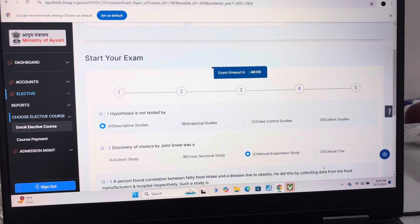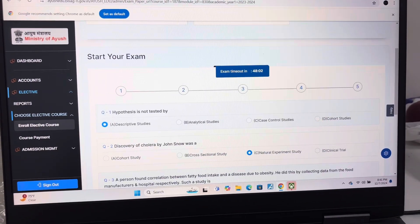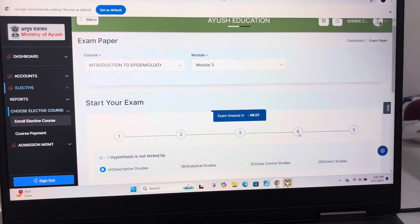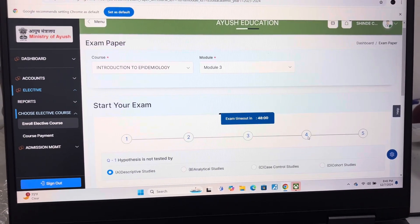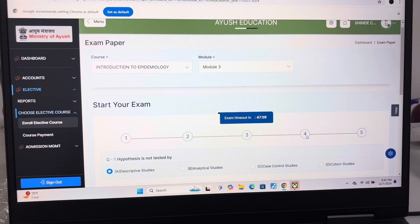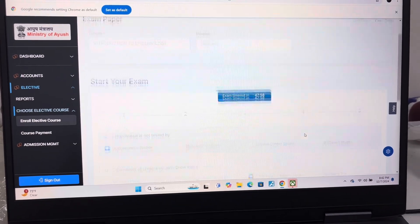Welcome to my YouTube channel. Today I am giving you the answer key of Module 3 of Epidemiology.